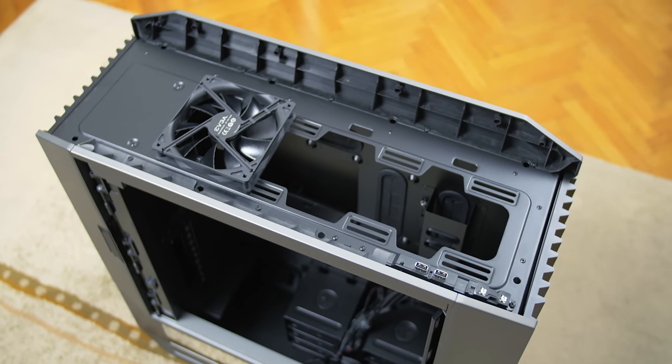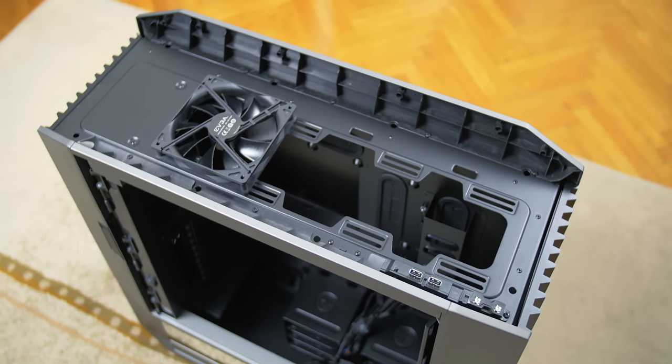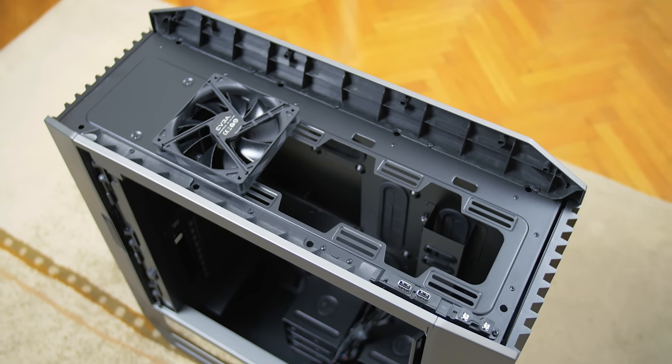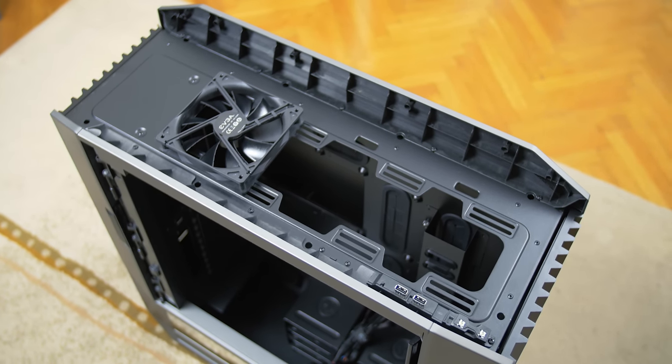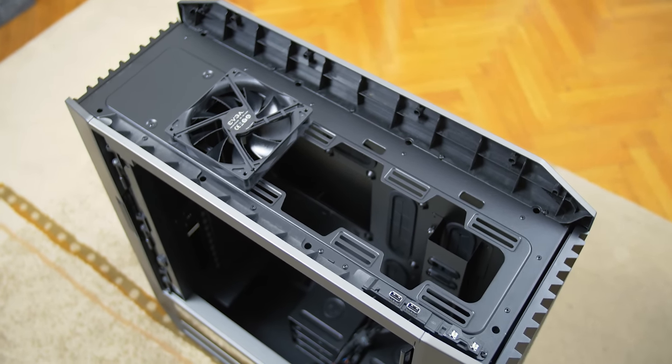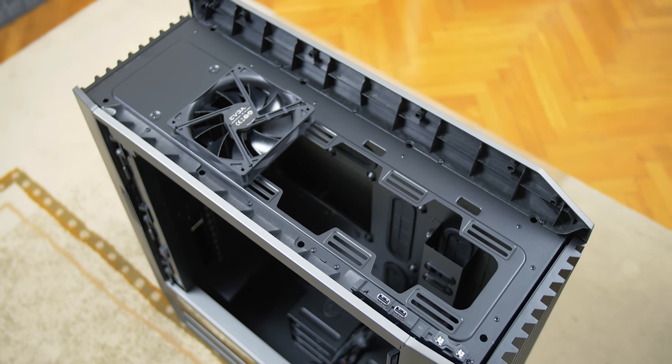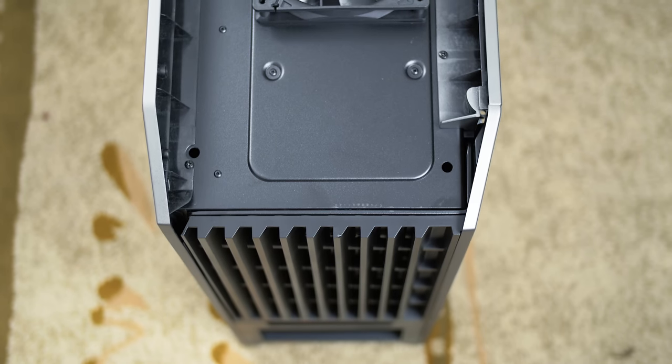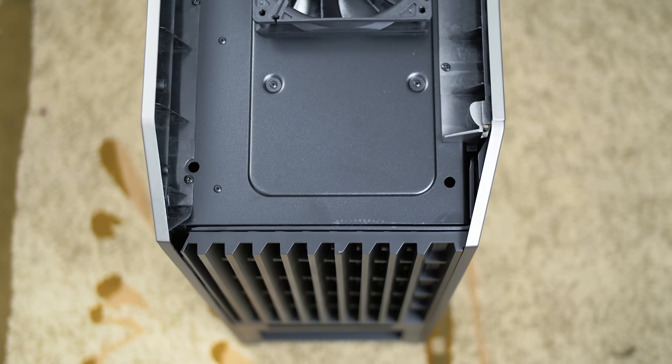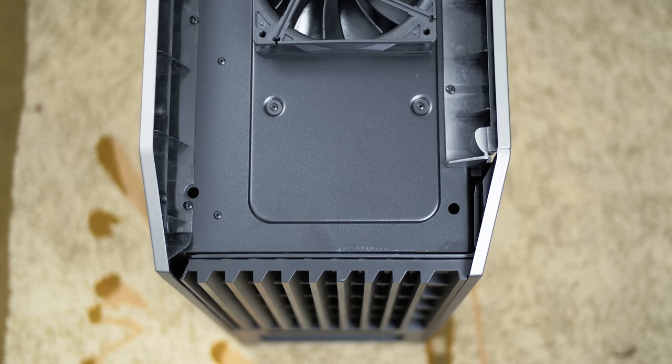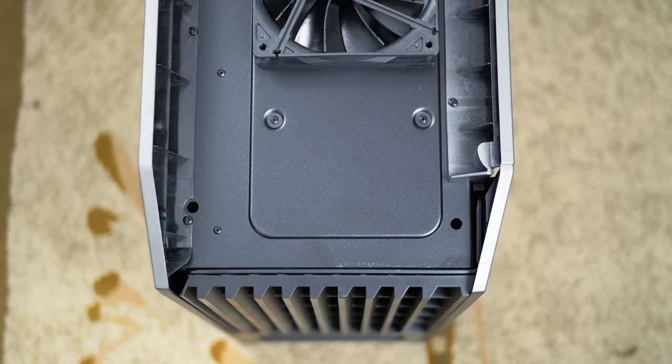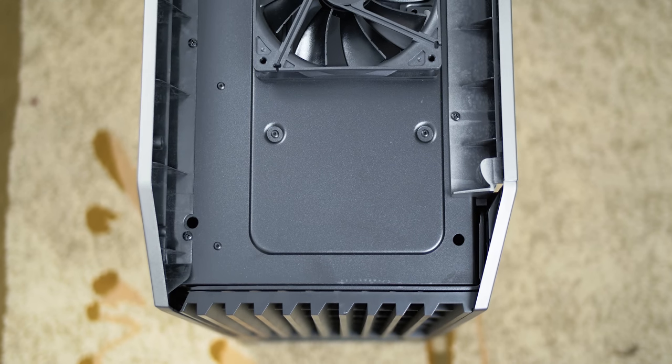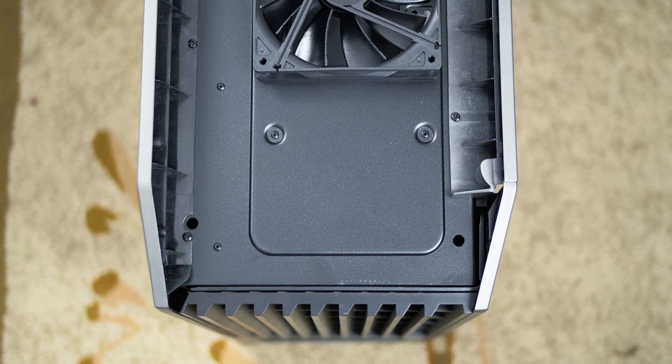Moving to the top we have another 140 millimeter fan with again 360 and 420 millimeter radiators supported. We could potentially have seen another fan spot at the back here since this space allows for it but it doesn't and this is also a good representation of the extra thickness of that back portion.